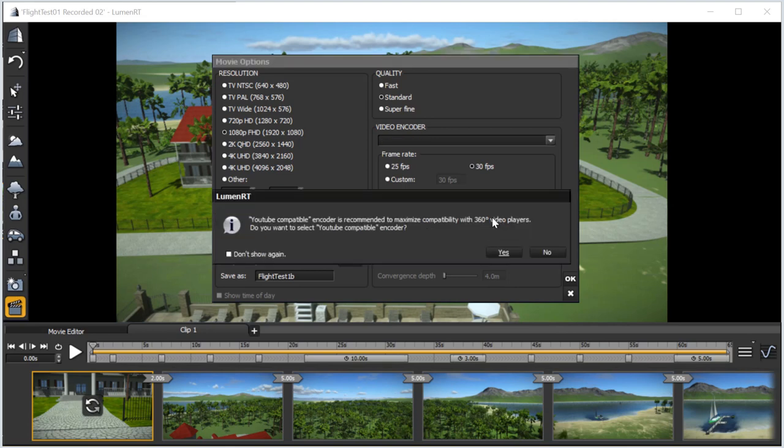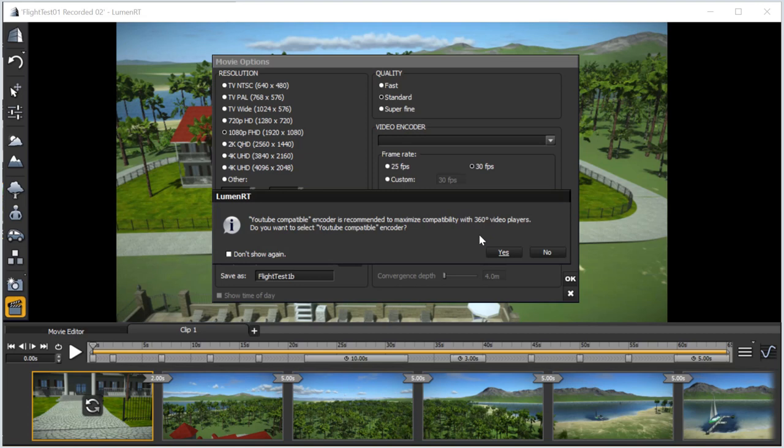A message box appears asking if you want to use the YouTube-compatible encoder. This is important! Using the YouTube-compatible encoder identifies the 360 nature of the video to the playback software, be it on your local computer or posted to a web service such as YouTube. Our answer is definitely yes!